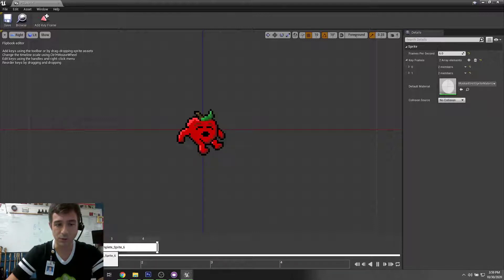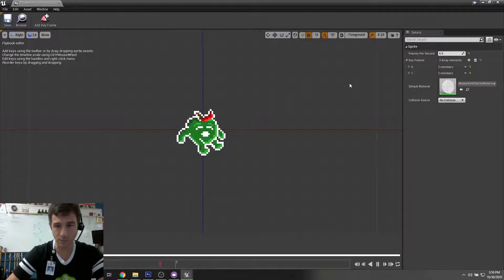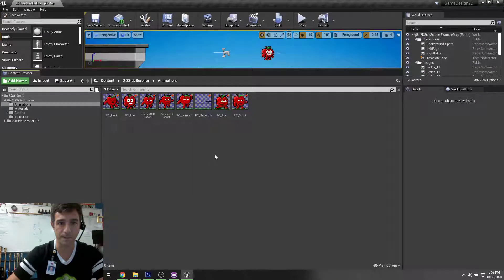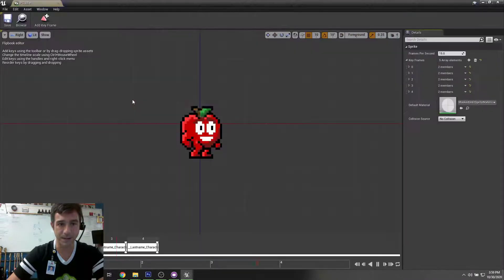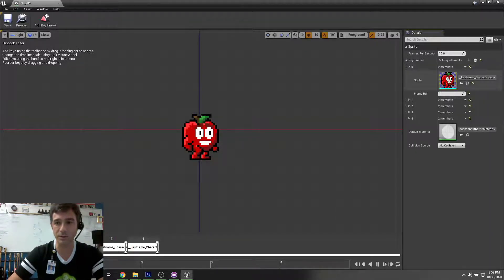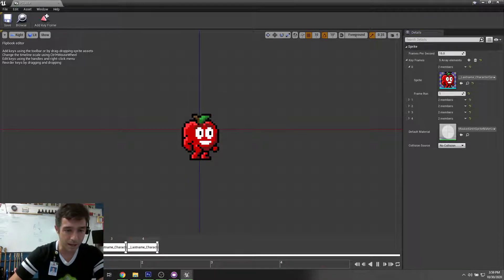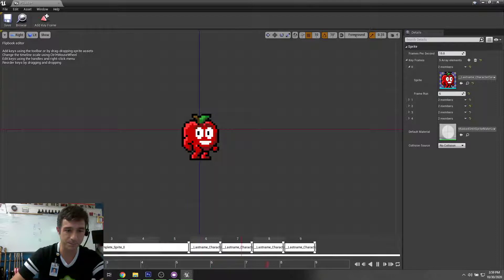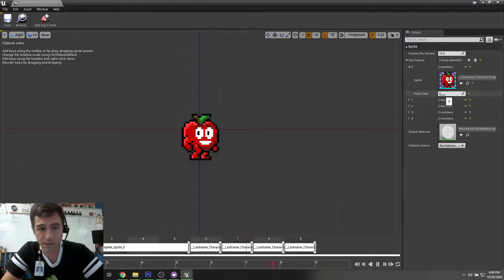If I want one frame to last longer, I can extend it out. The flashing sprite lasts for four frames instead of each one lasting one frame. Once that's good, save and close. Now go to PC_Idle — we're going to do some interesting stuff. The first keyframe is the one that should last a long time. I'll take it and drag it out to five frames so he looks forward for longer.